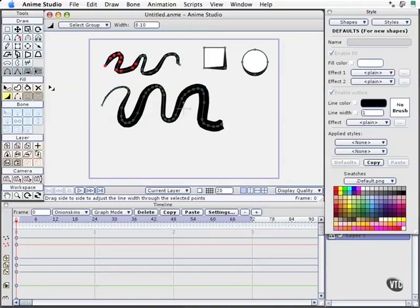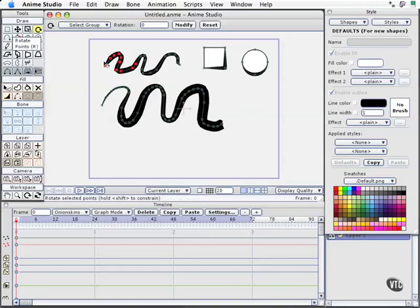Now let's take a look at some of the other tools we have available. We have all of our skew tools, which we looked at briefly when going through the interface and working with the different palettes. We've also got our rotation tool where you can click and adjust. It's really intuitive stuff.